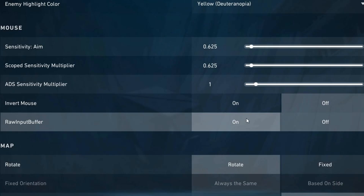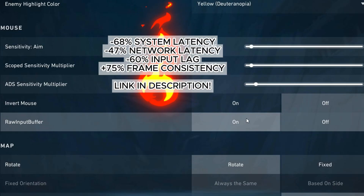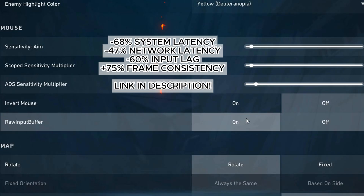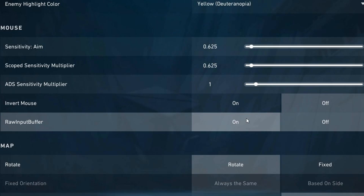First up, Raw Input Buffer. Turning this on sends your mouse input directly to the game, giving you the fastest and most precise aim possible. It's like a direct line from your mouse to the game, cutting out any middleman.